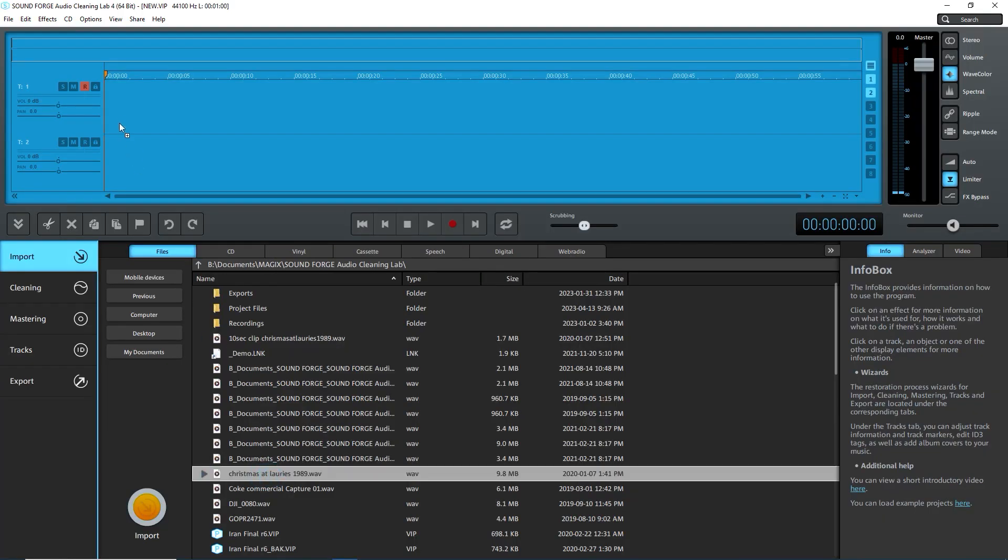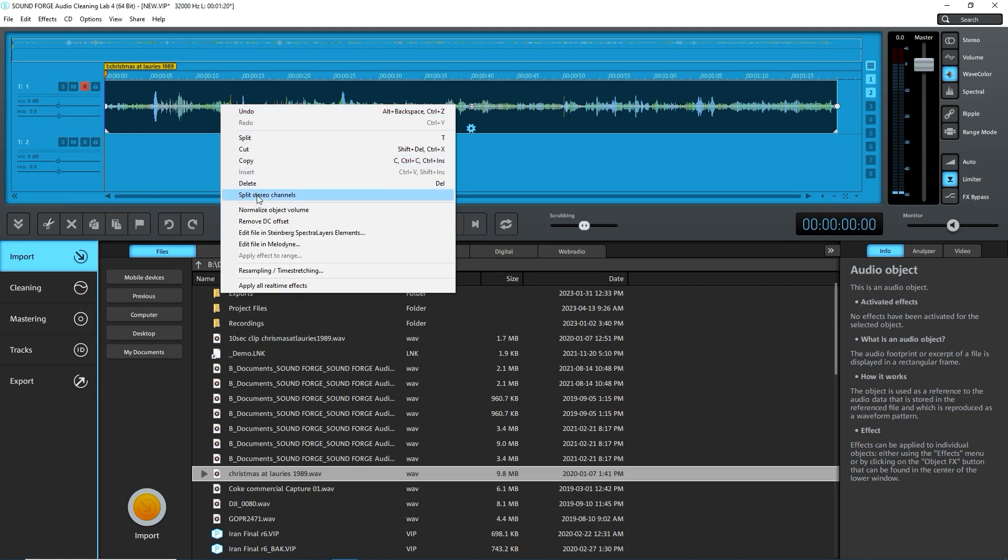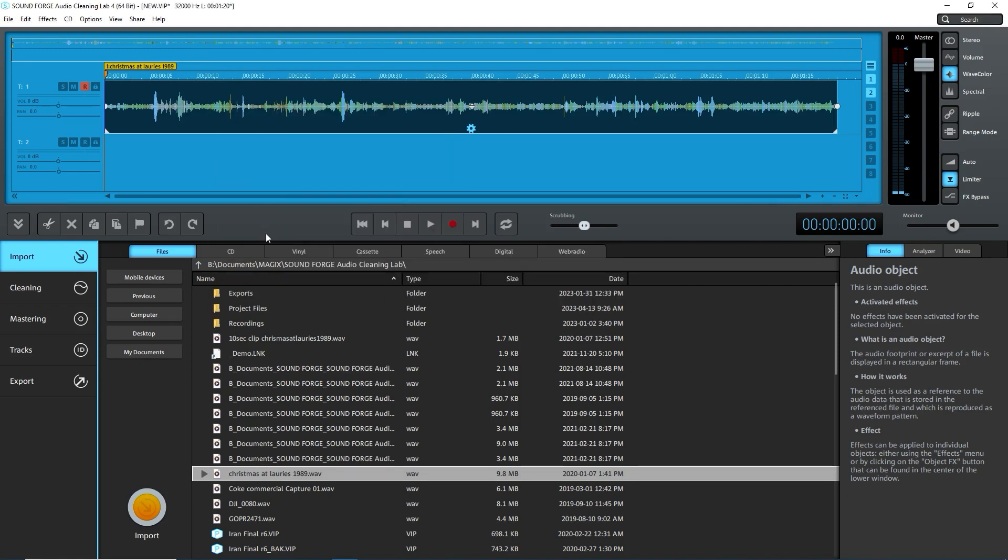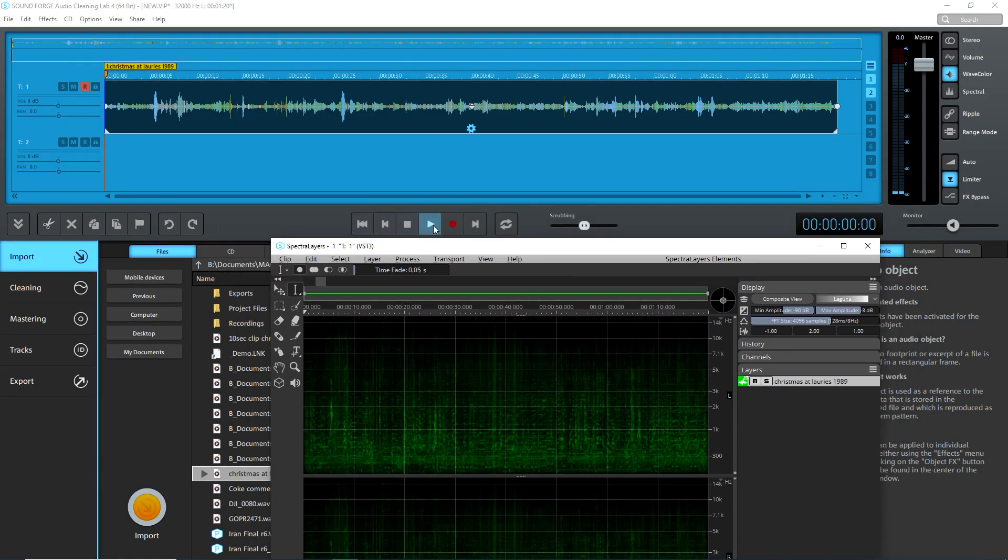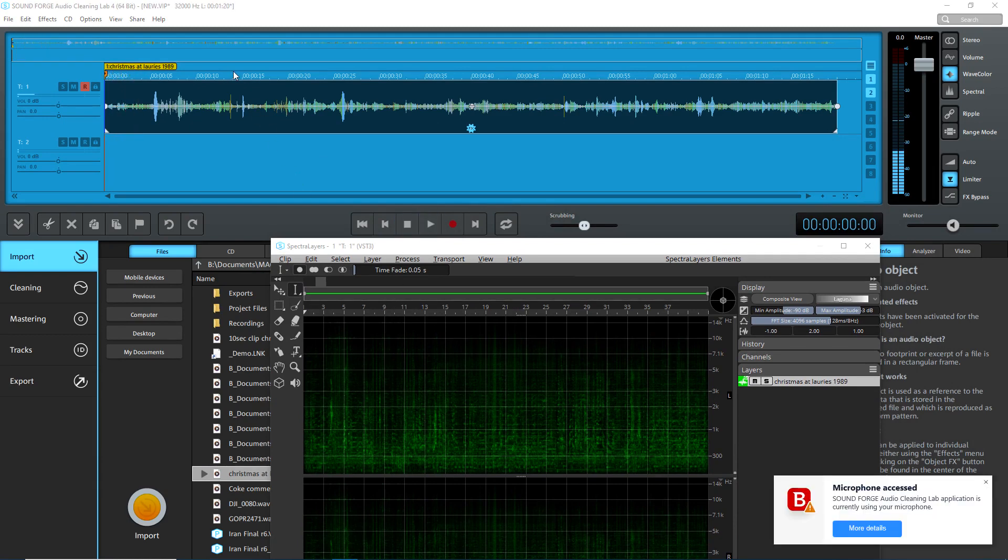I'll add in an audio file, right-click on it and open Spectralayers elements. Now watch what happens when I press on play. The playback marker moves in SoundForge, but it doesn't move in Spectralayers.